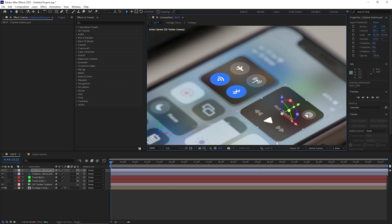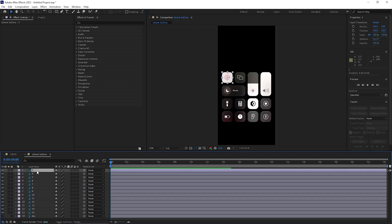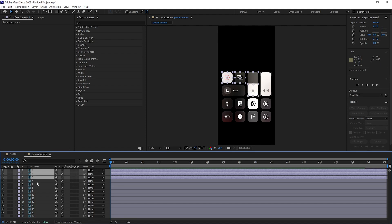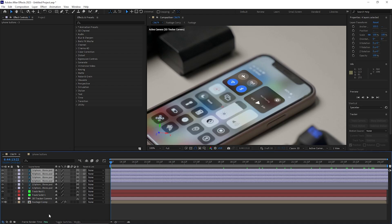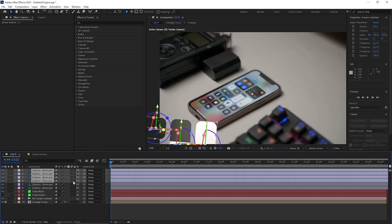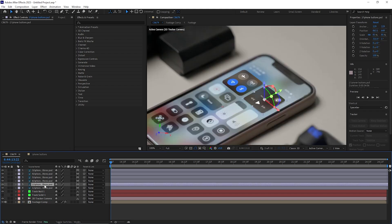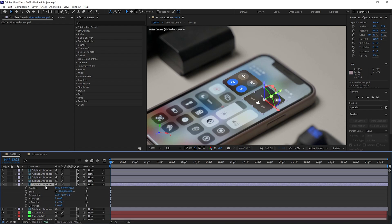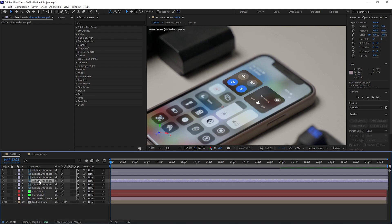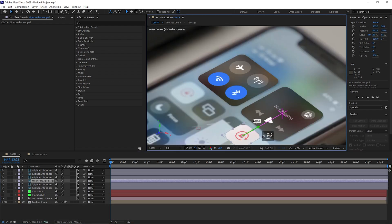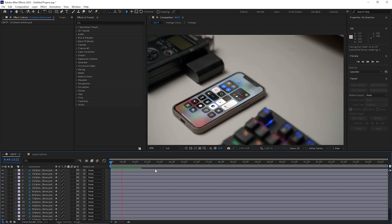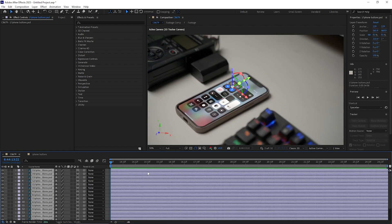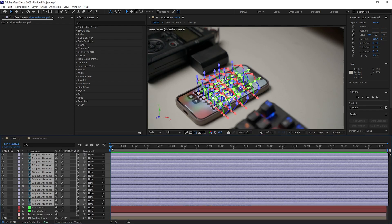Go back to the iPhone buttons composition, select all icon layers in bulk, copy and paste them into the main composition. Make sure each is set to a 3D layer. Copy the position, rotation, and scale properties — hold Shift+P, Shift+R, and Shift+S — then copy and paste them one by one onto each layer. Repeat this process for the rest of the icons.